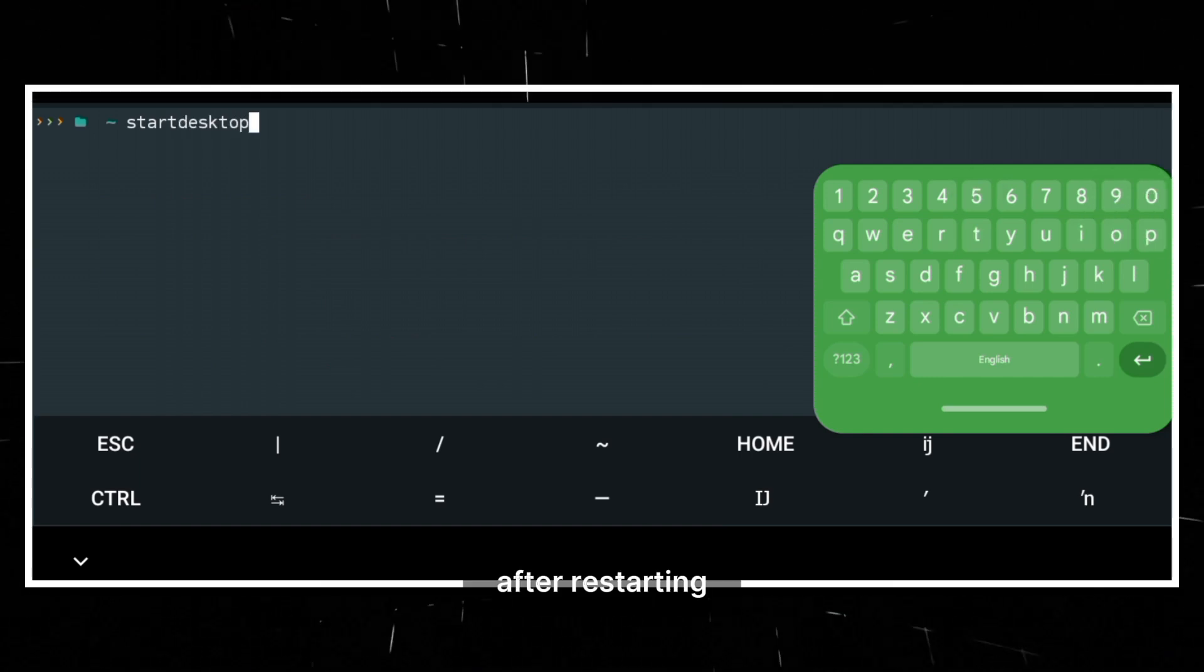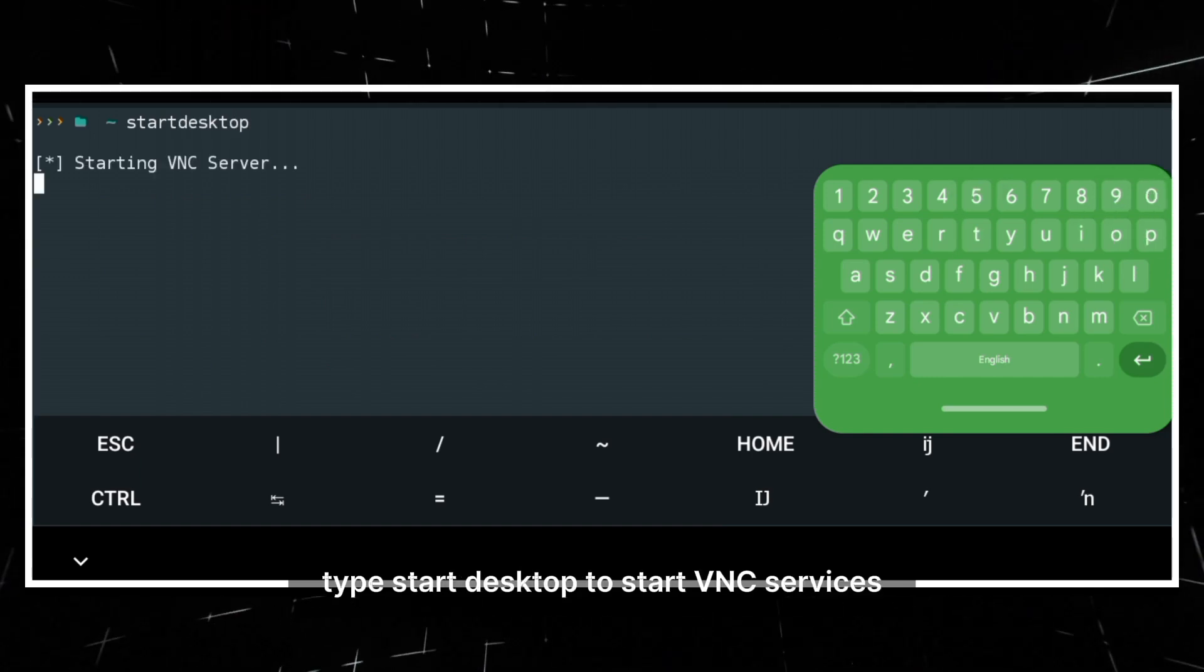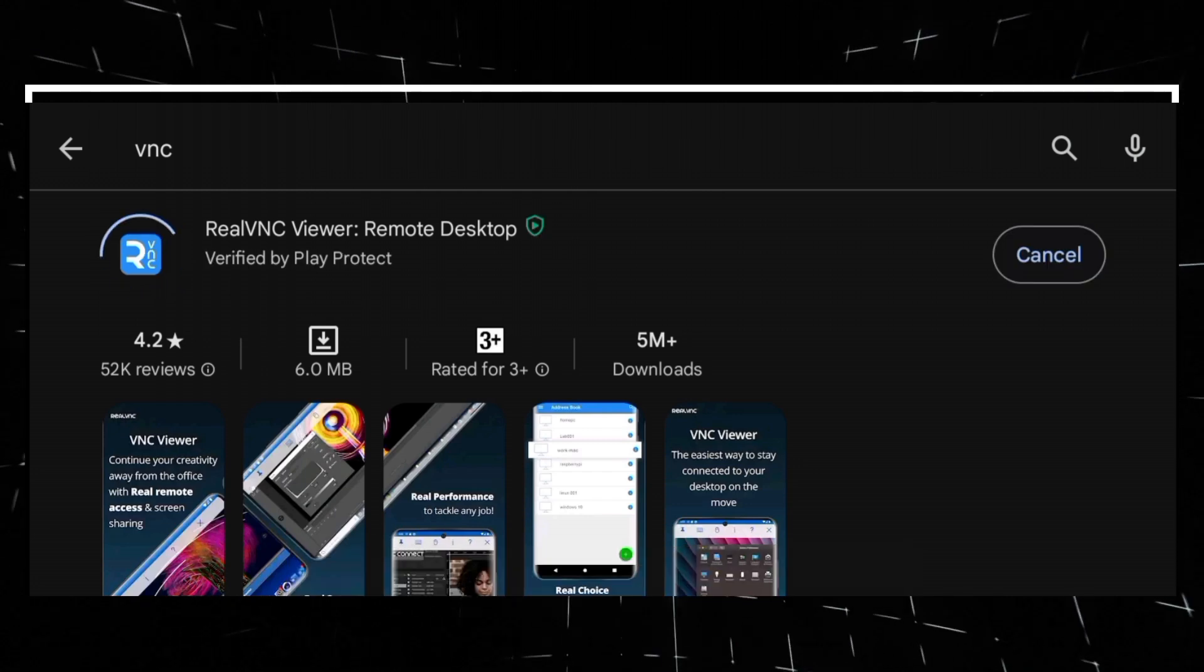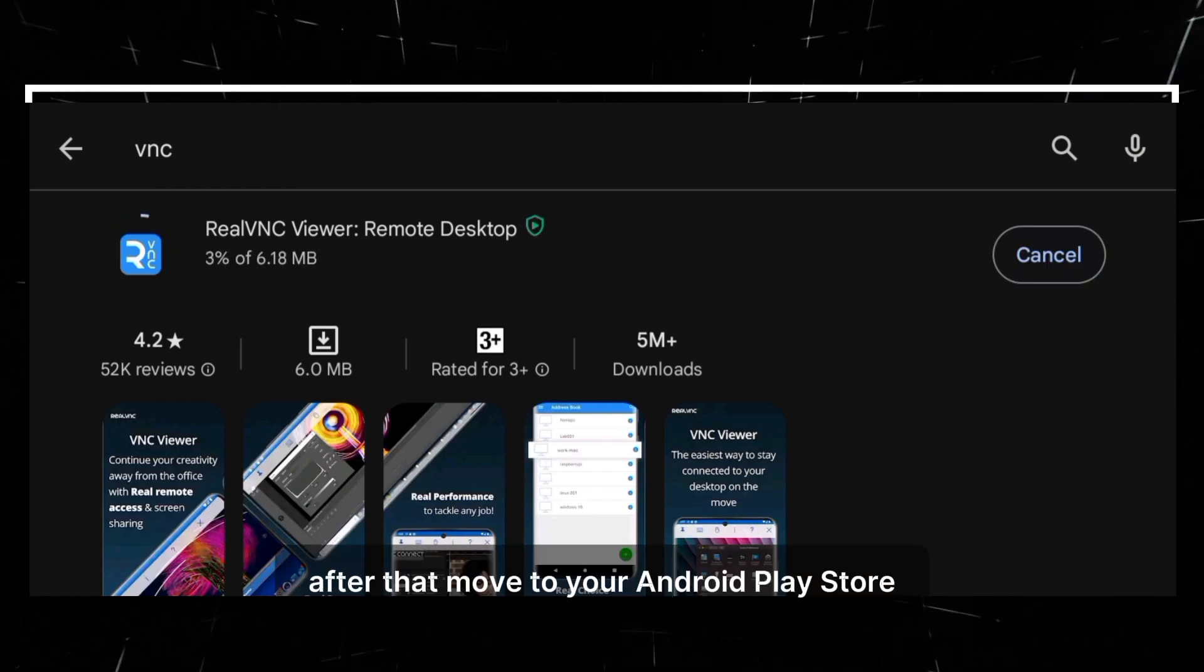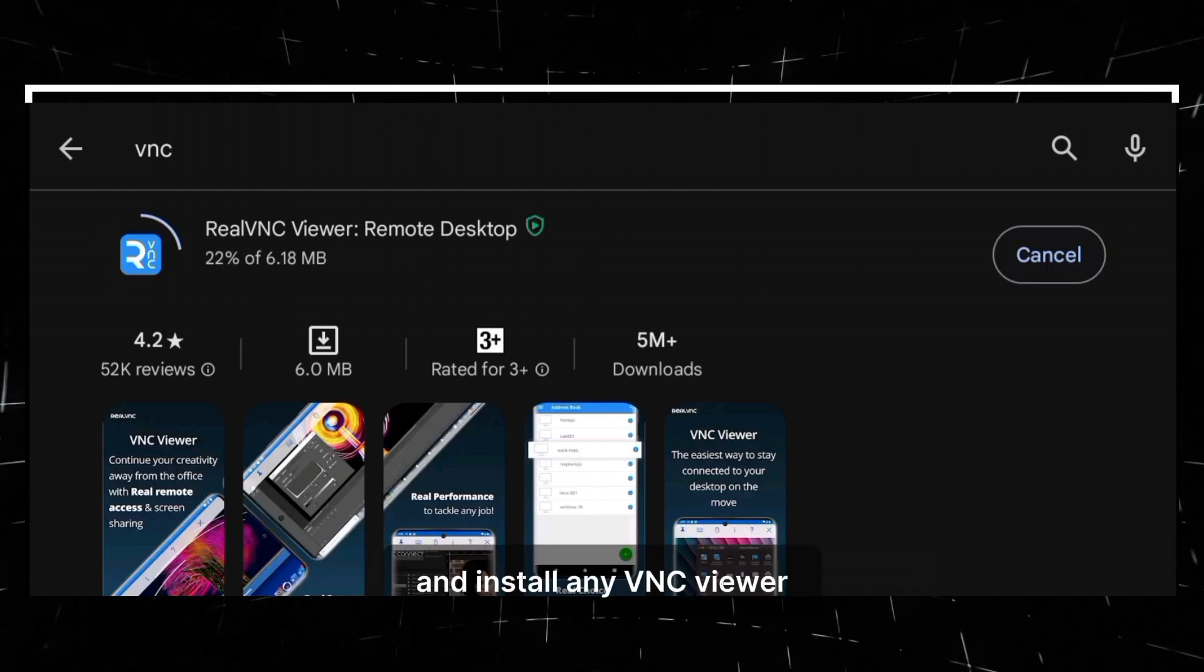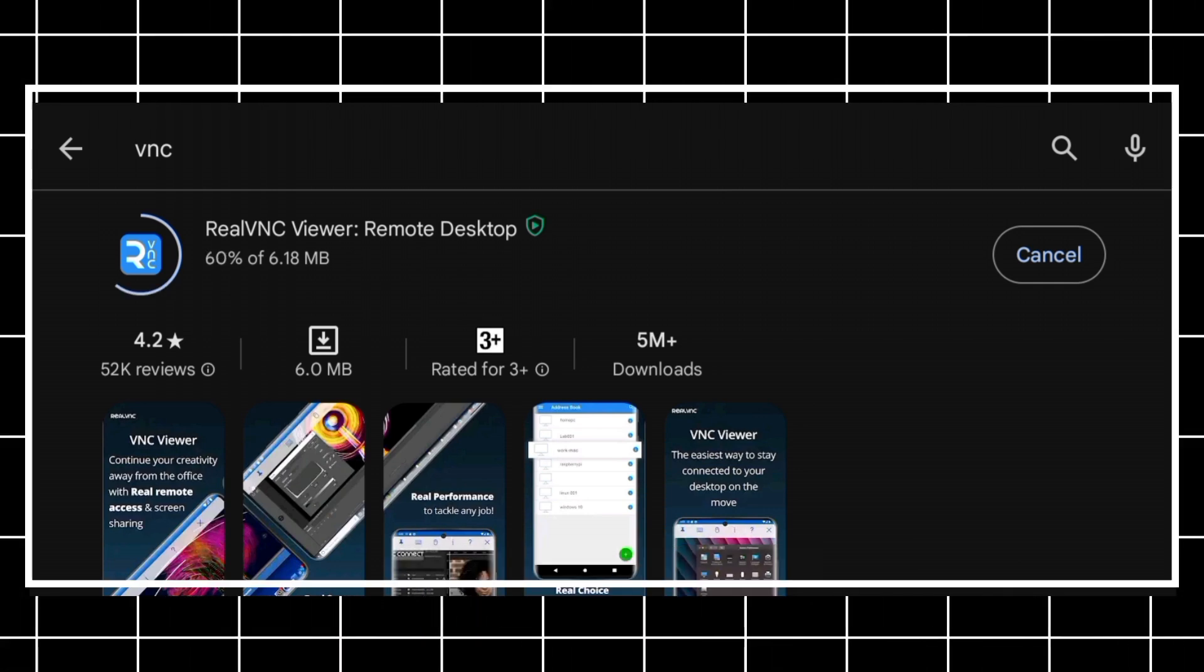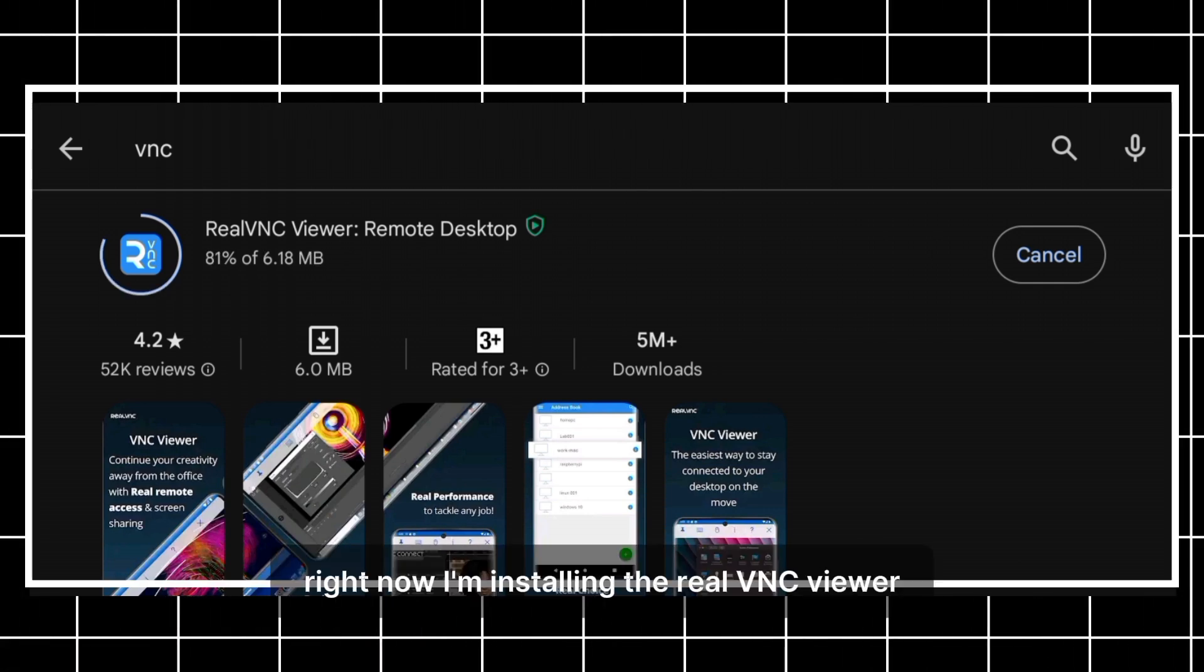After restarting, type start desktop to start VNC services. After that, move to your Android Play Store and install any VNC viewer. Right now I am installing the real VNC viewer.